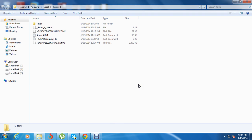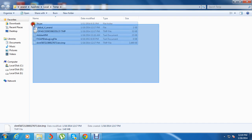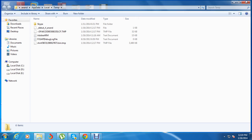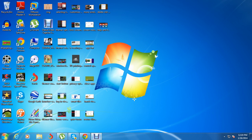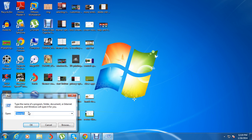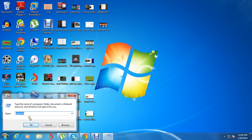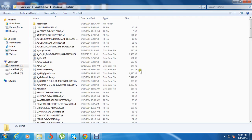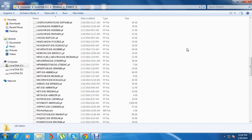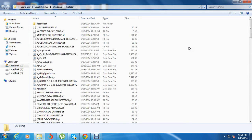Now these are the files which your computer requires — the remaining log files and different temporary files have been deleted. Now again open Run and type 'prefetch' and press OK. These are the temporary profile files, the PF files, and the bin files present in your computer.